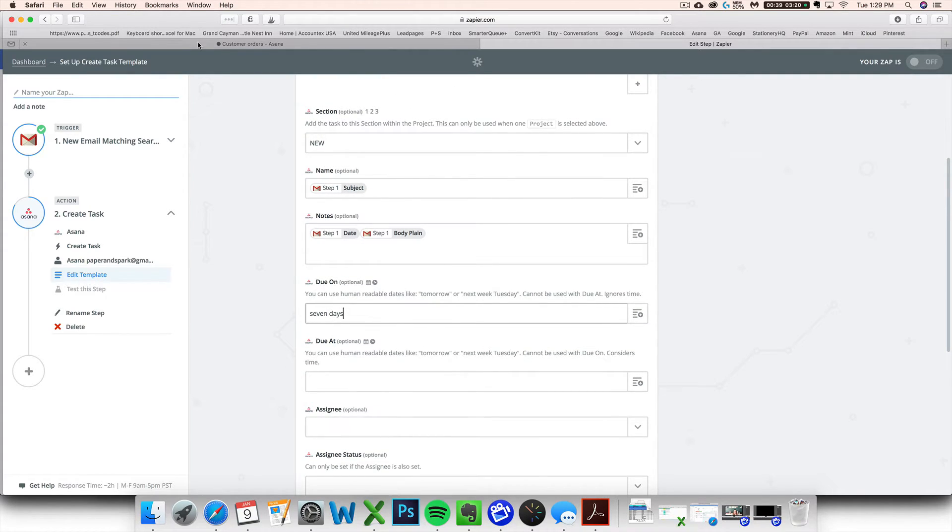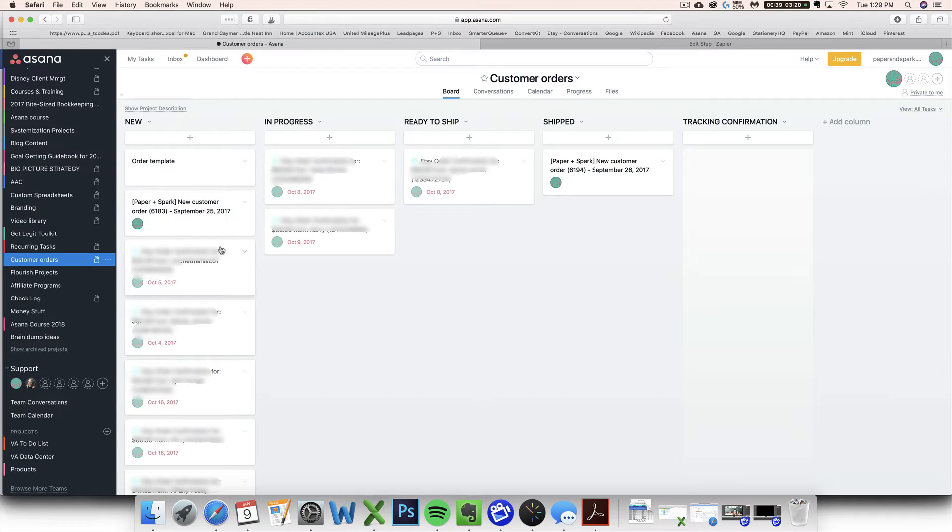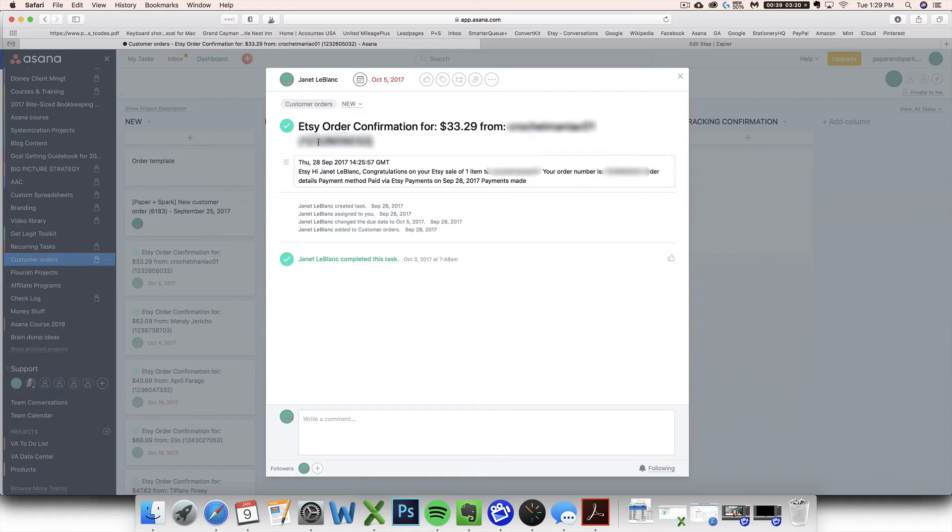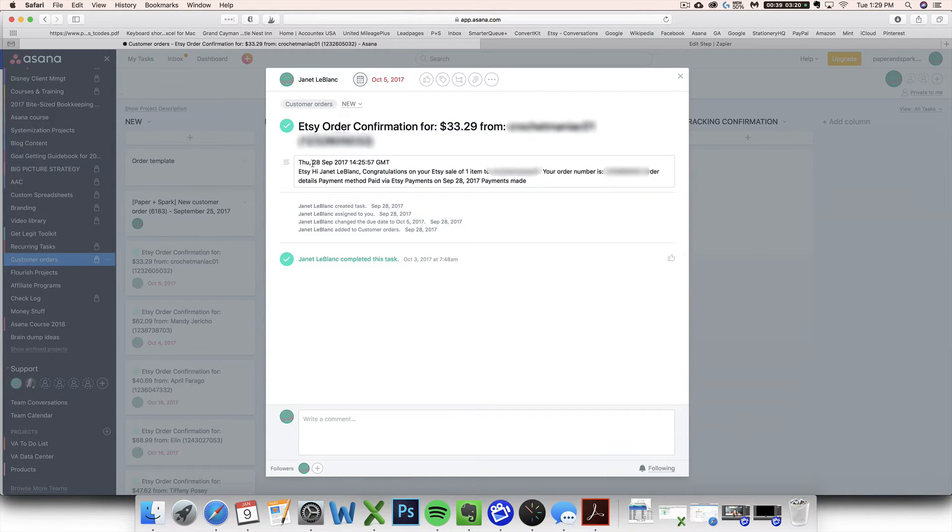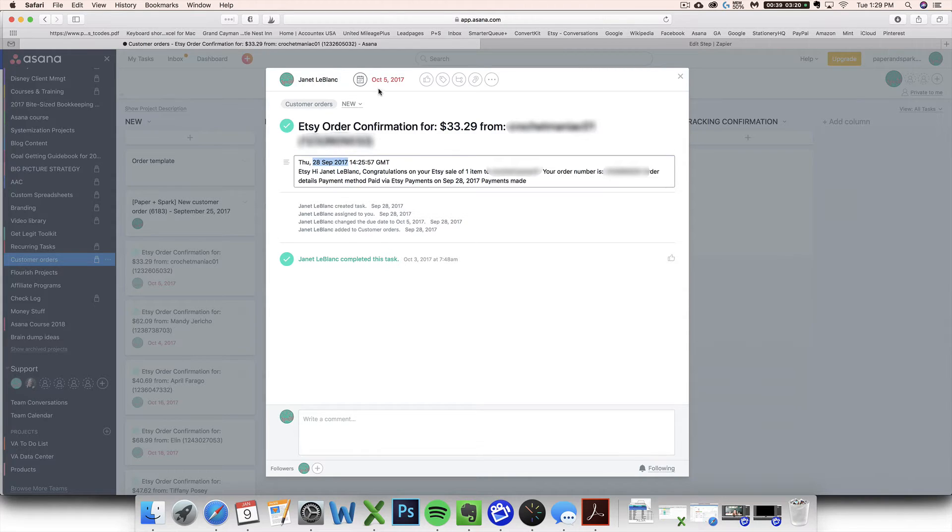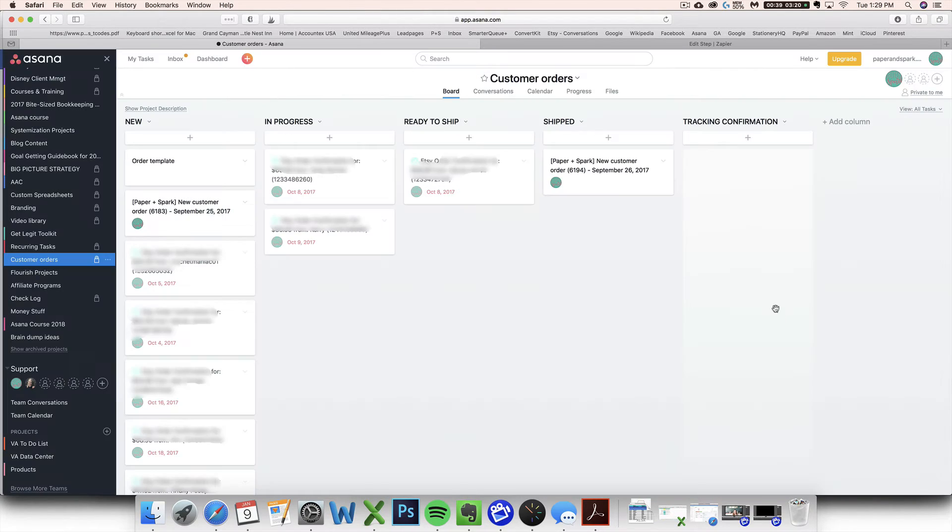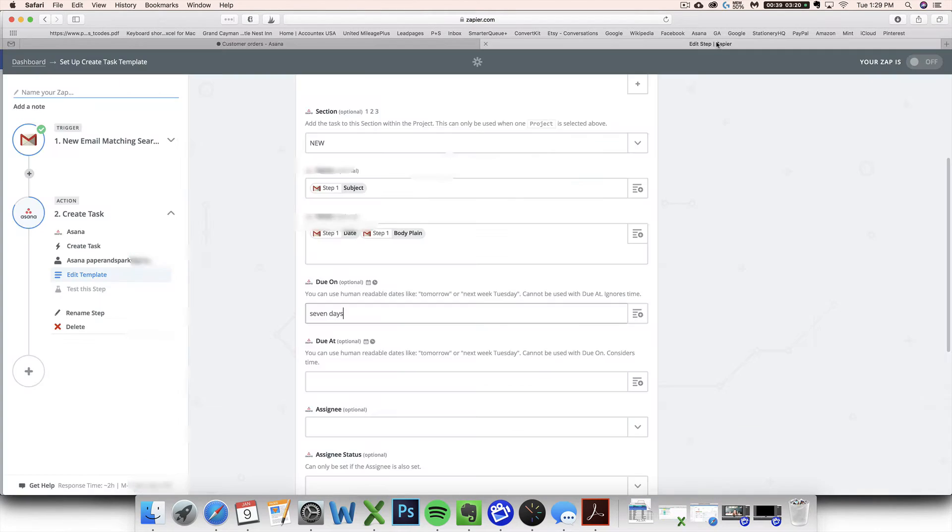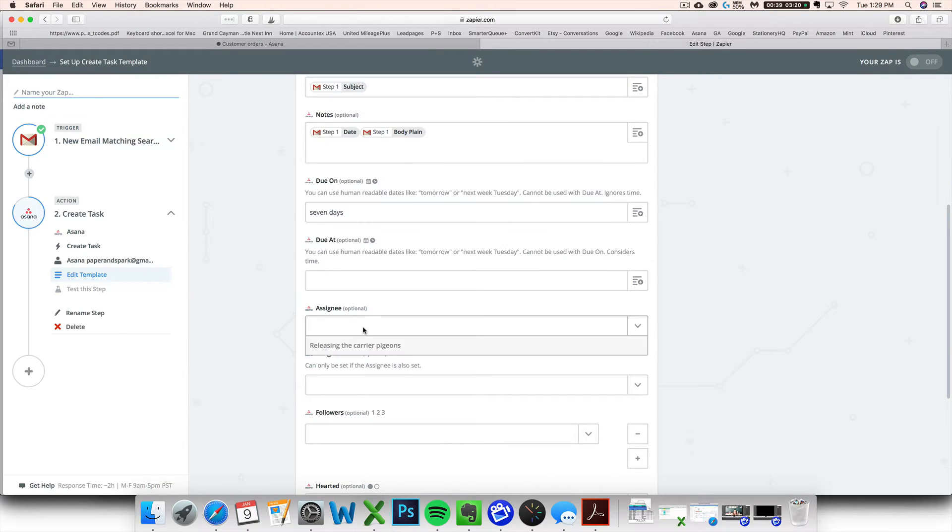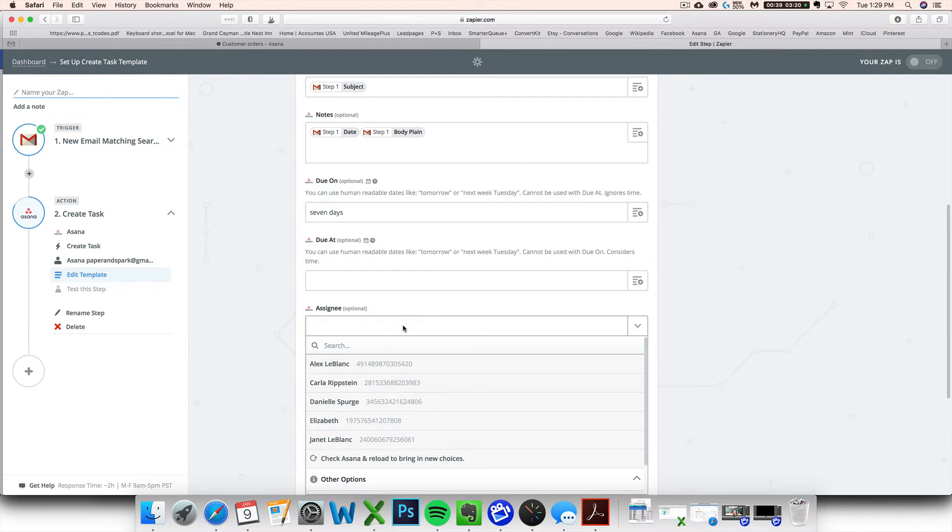So I'm going to assign it a due date seven days after this. Okay. So what that means is when this order automatically populates, it's going to assign me a due date seven days after. So see this order came in on September 28th. It gave it a due date of October 5th. Perfect.